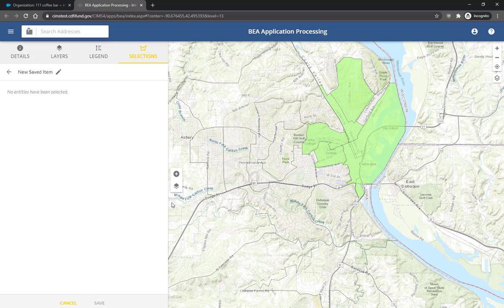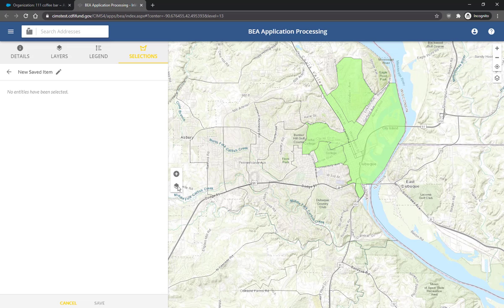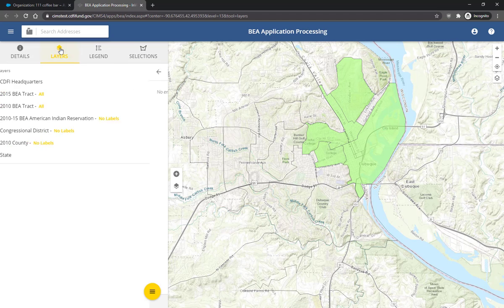Click on the Selection Layers icon on the left side of the map to choose which layers you want to select. Note that only visible layers will be selected. To toggle visibility for additional layers, click on the Layers tab at the top of the panel on the left.